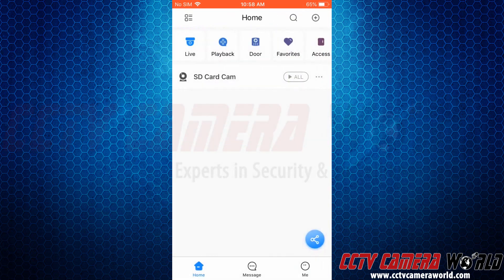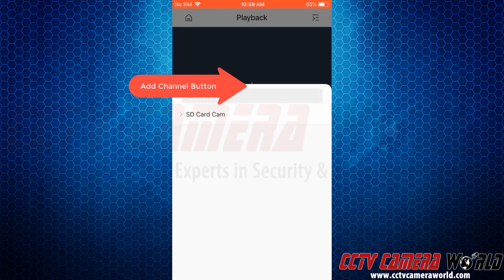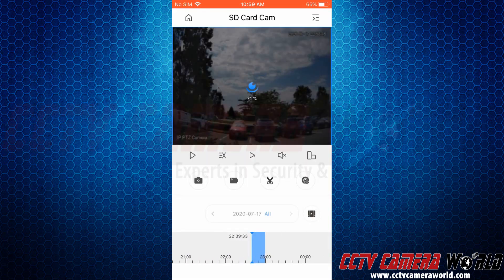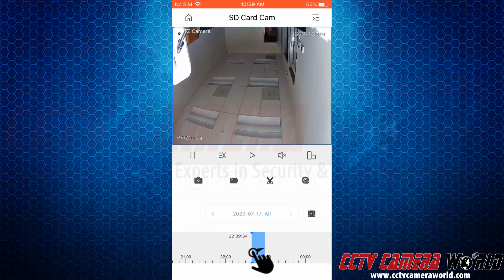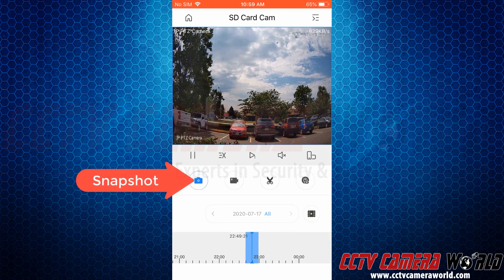Tapping the playback button, you can hit the device list at the top right-hand side or the plus icon in the middle of the grid. I'm going to tap on my SD card cam and tap on IP PTZ camera. It's going to pull up my camera again, and I can swipe on the timeline to pull up the timeline and take a snapshot with the left button.